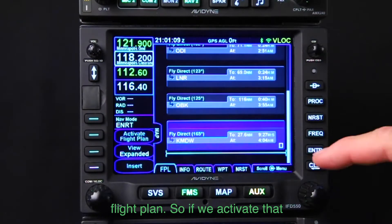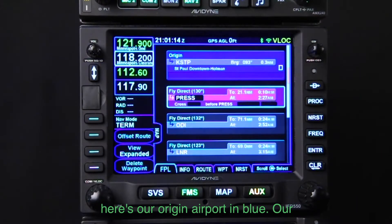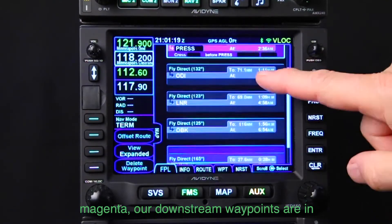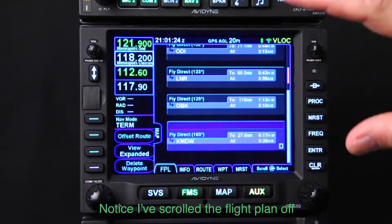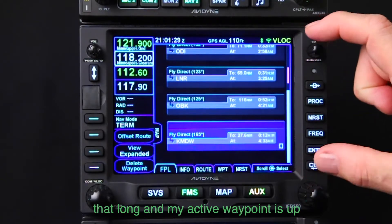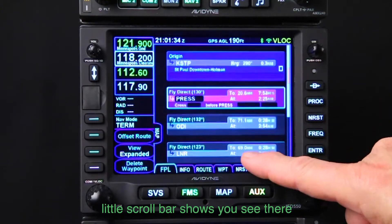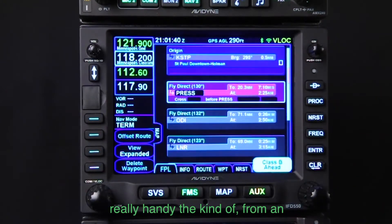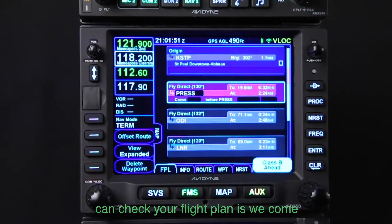There's our flight plan. If we activate that flight plan, now we're flying along. Our origin airport is in blue, our active waypoint is in magenta, our downstream waypoints are in gray, and our destination is in blue. Notice I've scrolled the flight plan off the page — I'm viewing part of the flight plan but the active waypoint is up there off the screen. That's what the little scroll bar shows. Now the active waypoint is right in the middle of the page, which makes it handy from an orientation point of view.